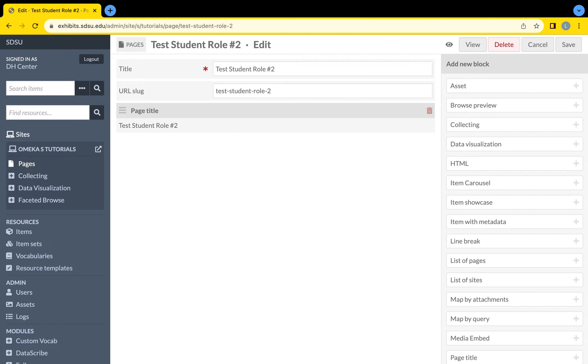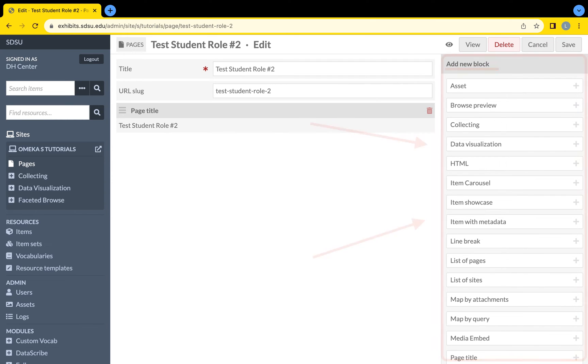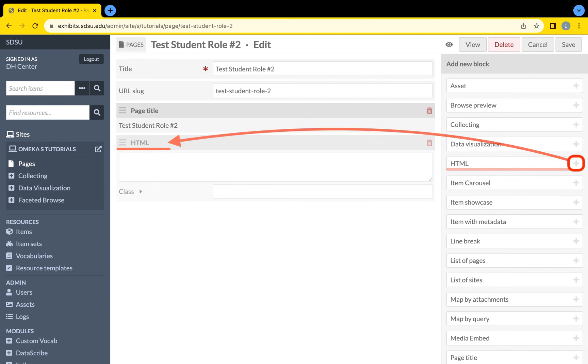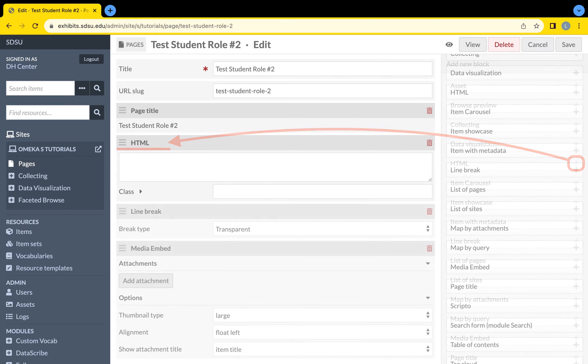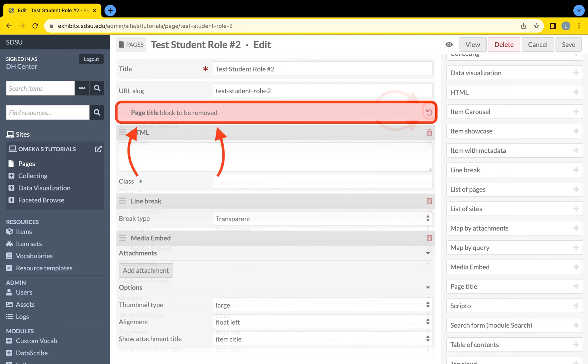Pages within Omeka S follow a block style for organizing page layout. To add a block, click on an available block style from the right of the screen. If you no longer want a selected block style, click on the red trashcan icon on the top right of the block.